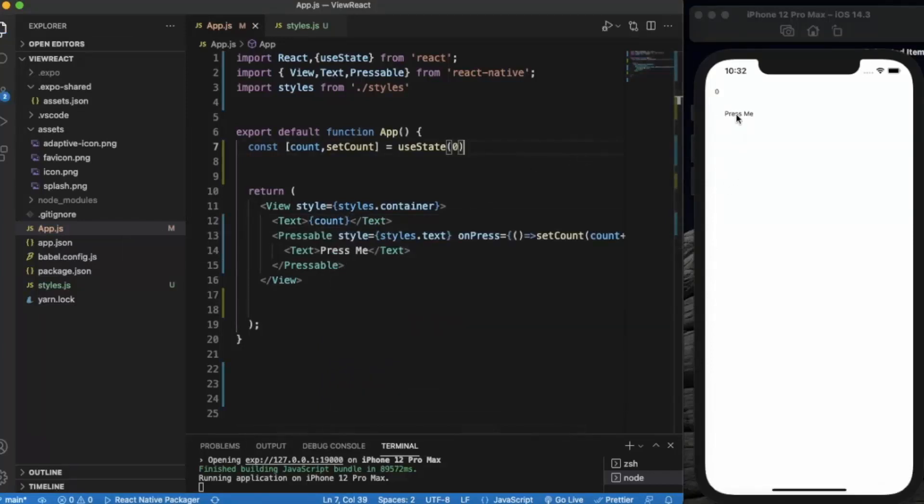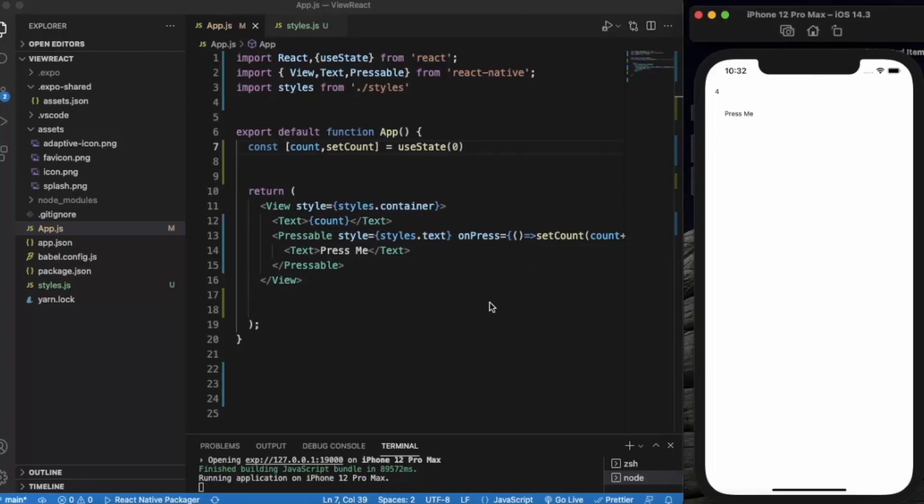If I press this, as you can see it increases every time I press. Now we want some interaction like if I press this, the user doesn't know if it gets pressed or not.